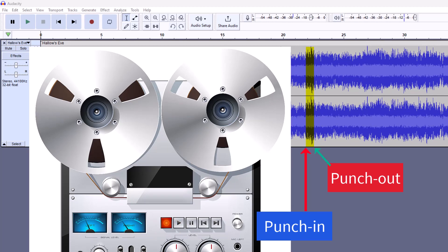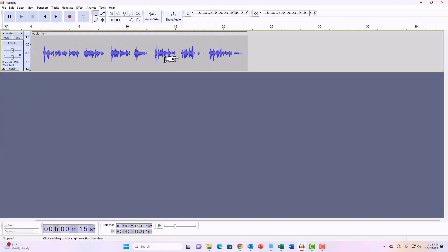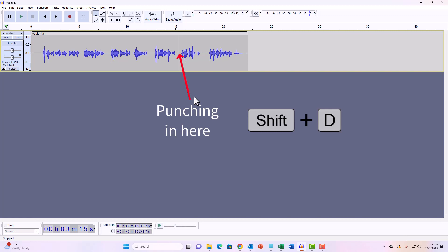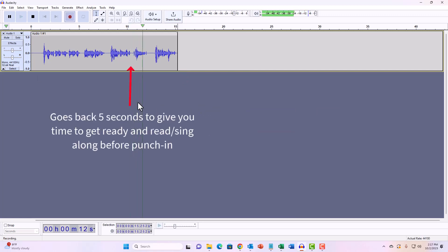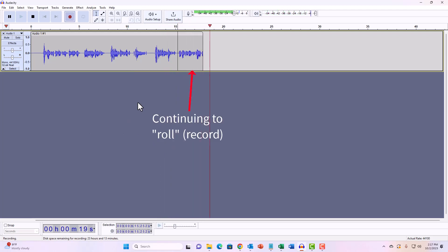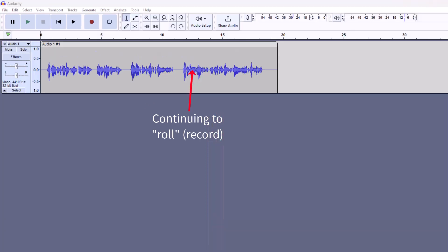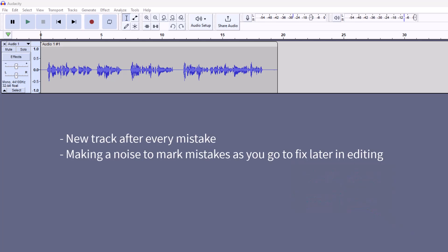So punch and roll just means having the program—you don't need an engineer to do this manually anymore—punch in to start recording at a specific spot that you choose. Then because you just continue on narrating or singing or whatever, the tape continues to roll. So punch to start recording and roll to continue recording. So now you know. Impress your friends. There are several other ways to deal with mistakes when recording, and I will do videos for each of them.